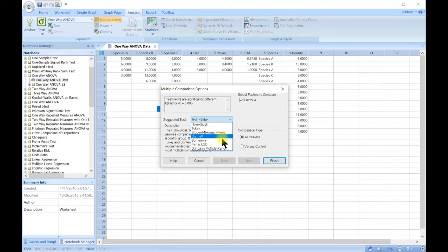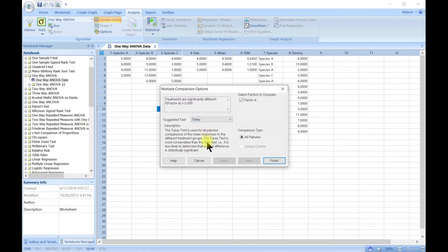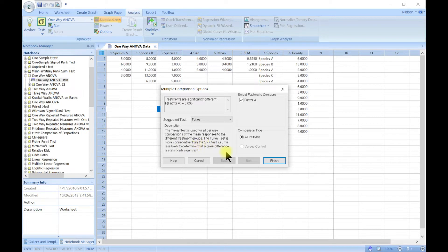Let's choose Tukey. The Tukey test is used for all pairwise comparisons of mean responses to different treatment groups. It is more conservative than the others — meaning it is less likely to determine that a given difference is statistically significant. Head to Finish.